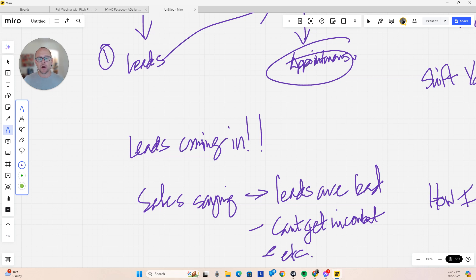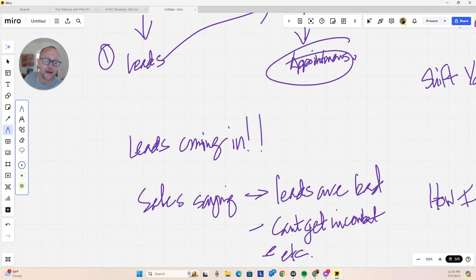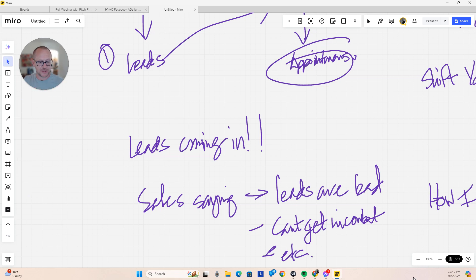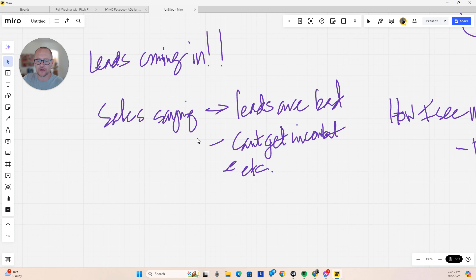If I'm breaking it down to this basic level — and I always have to do this with my clients — they say it's just not working, we're not getting appointments. And I say, but you got 25 leads last week. They say, I know, but we didn't get in contact with them. And I ask, what's your process for following up with these people? Because the campaign is generating leads.